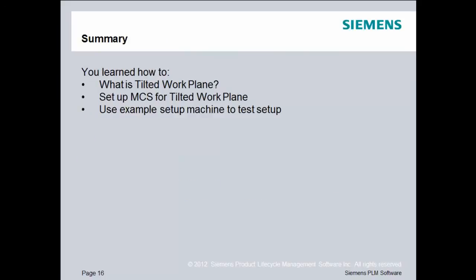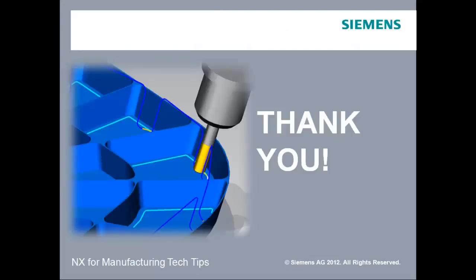So to summarize, in this lesson, you learned about what a tilted work plane is. We showed you how to set up a tilted work plane for NX or CAM Express. And then we tested that example setup to make sure that we were getting good simulation from our built-in machine tools. Thanks for viewing. Our next lesson will be on user-defined events.